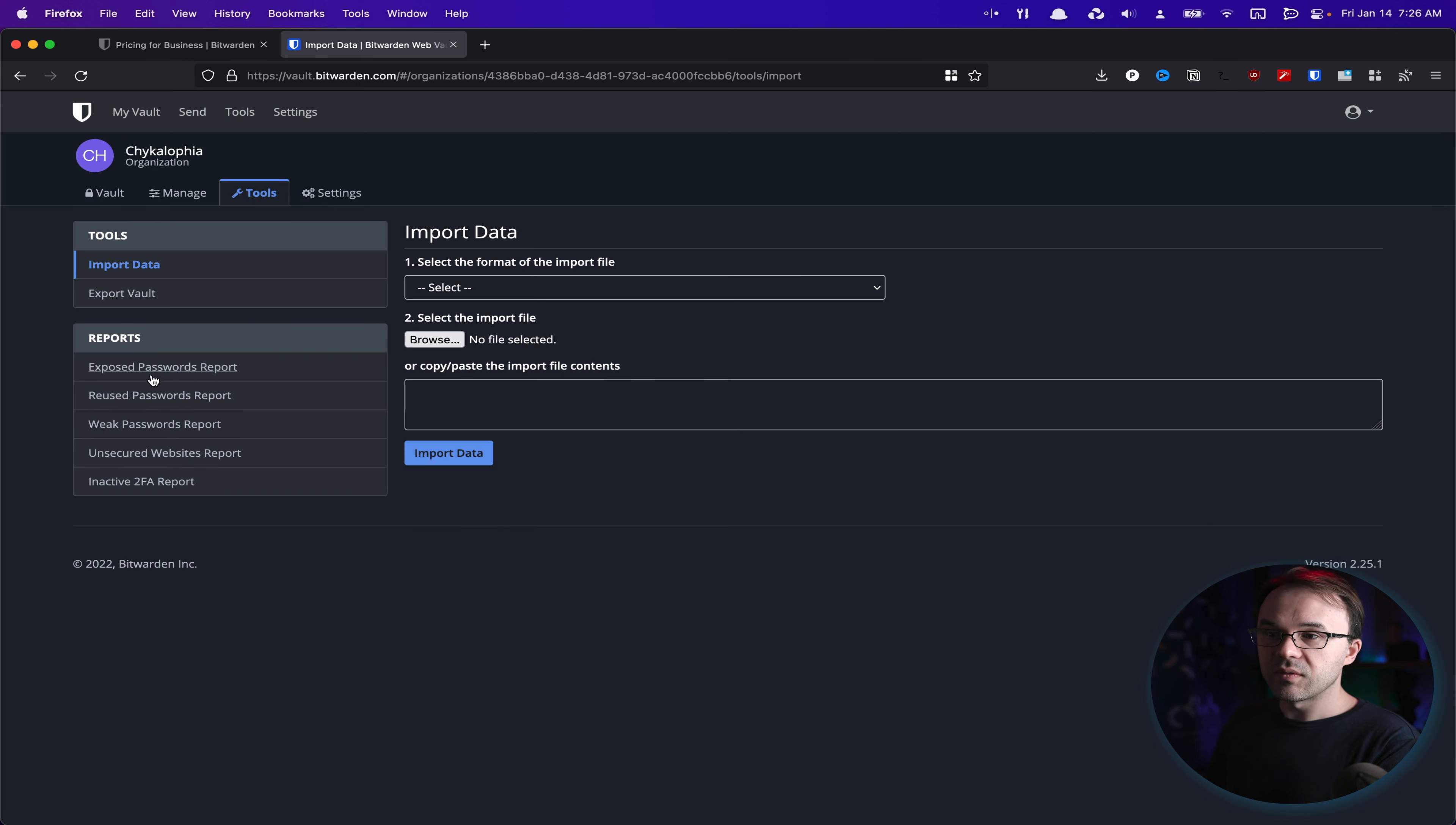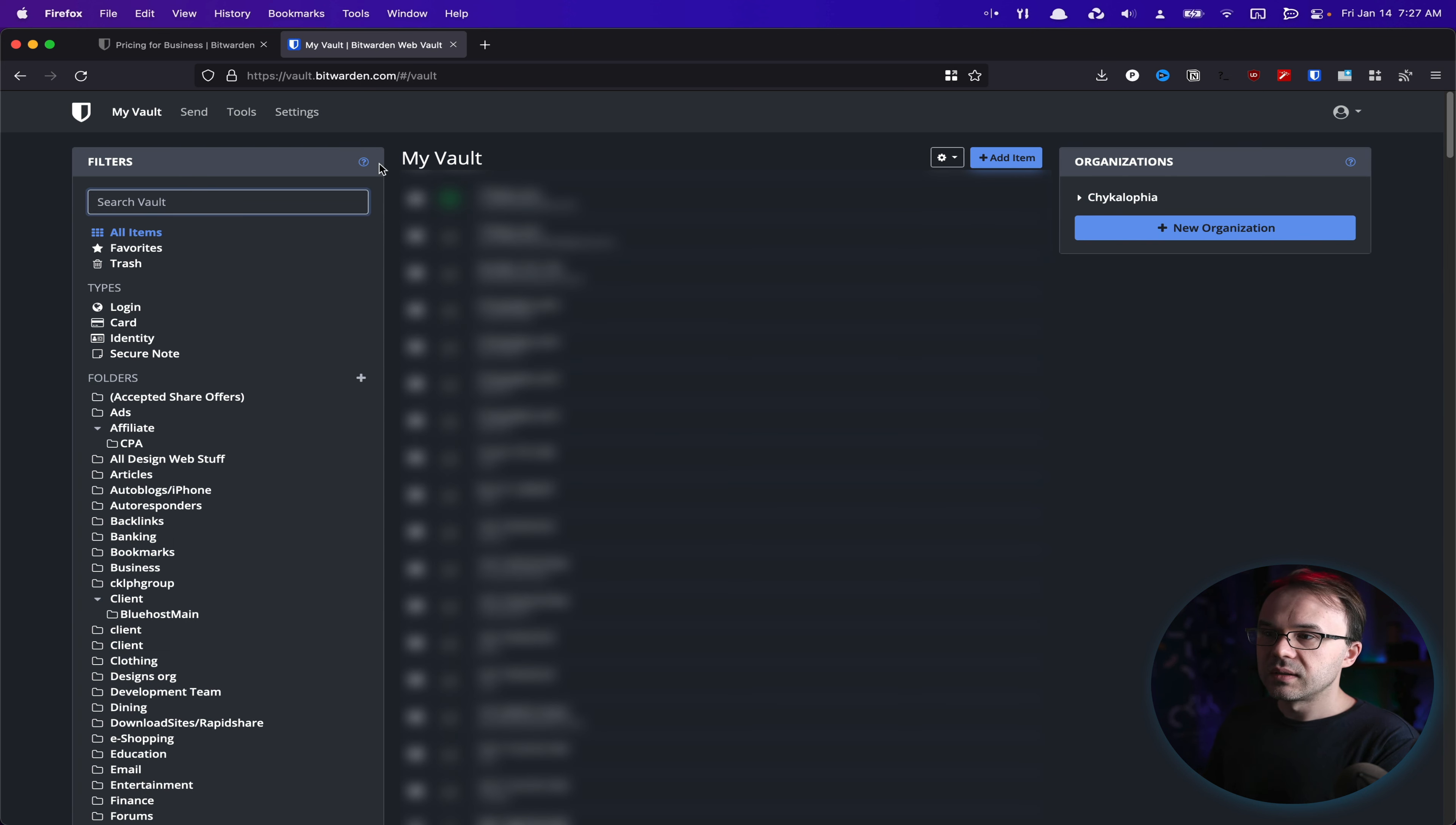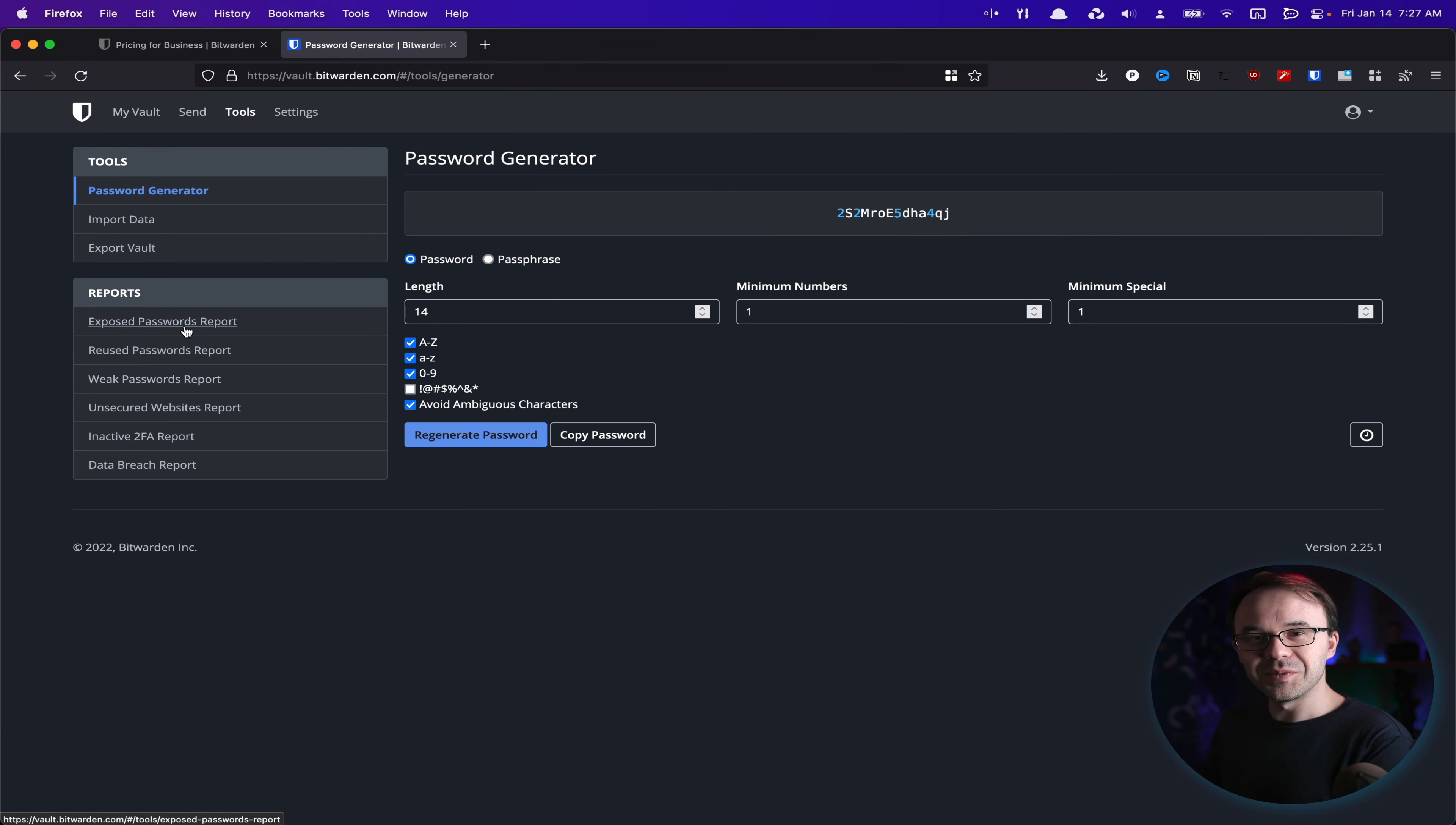So I have all these cool tools at the company level. I have the same type of tools somewhere. There it is. Tools. All the same kind of tools available to me at the user level.